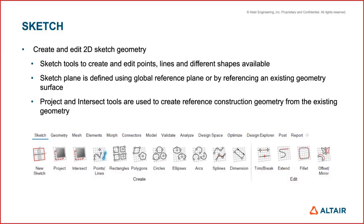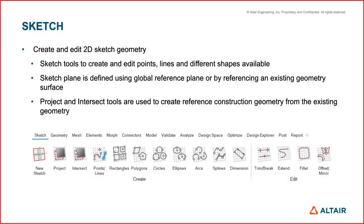The main difference between Inspire and Hyperworks X as I talked about are these three tools and how you create these sketches. Project and intersect tools are used to create the sketches using the reference construction geometry from your existing geometry. These workflows are in particular to Hyperworks X and I'll go over that more in detail.